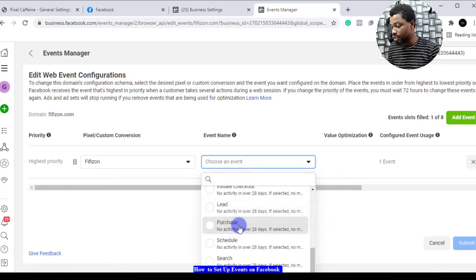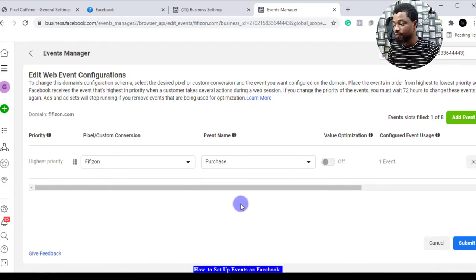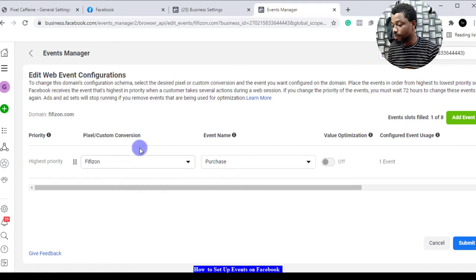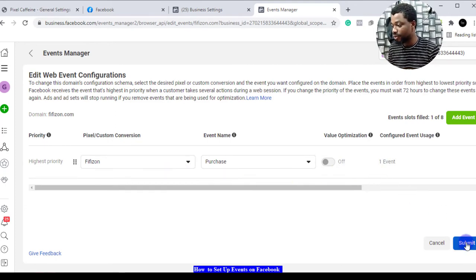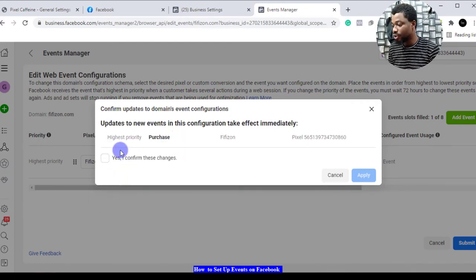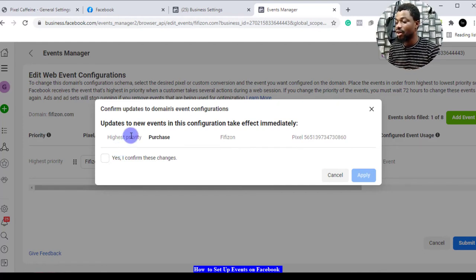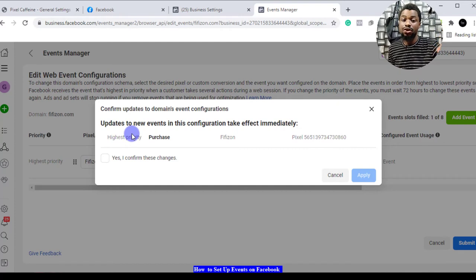Here we have purchase, so I'm just going to add purchase there. That's one of them, so we have one event set now. You can submit that and we have selected purchase as our priority. It is the highest priority because we're an e-commerce site and we're interested in purchase.